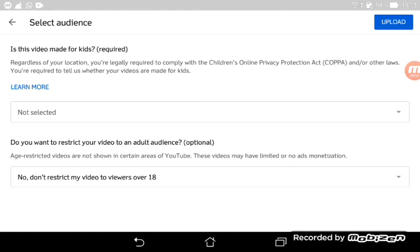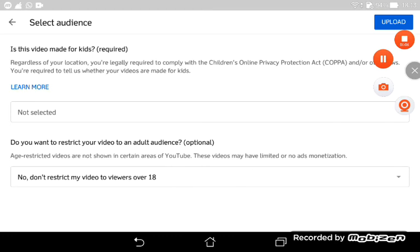Set your video audience — whether it's for viewers over 18 or anything like that — and then press the upload button. Thank you for watching my video, hope you enjoy it. Someday I'd like to watch your video if you ever upload one. Bye, see you later!